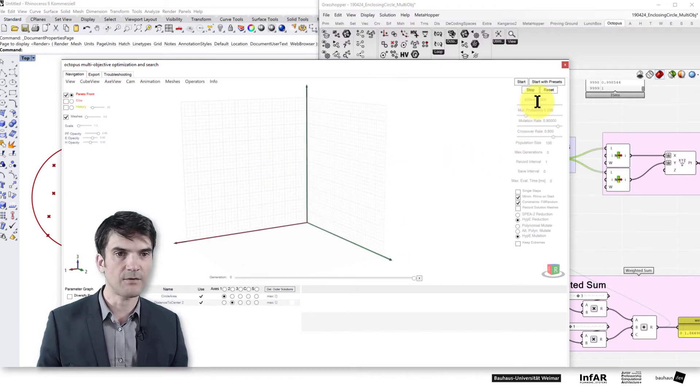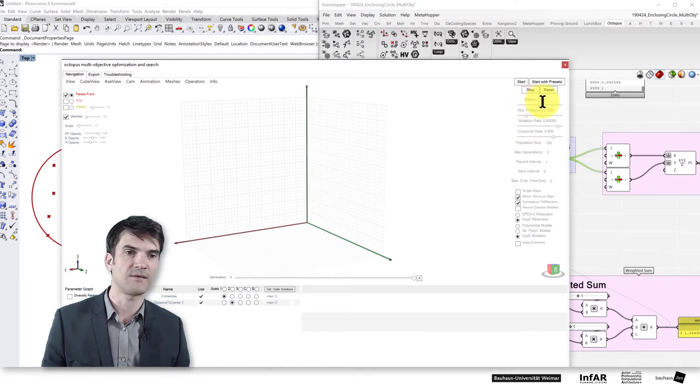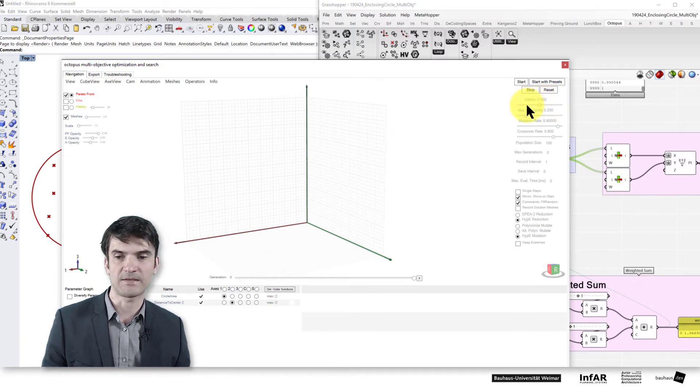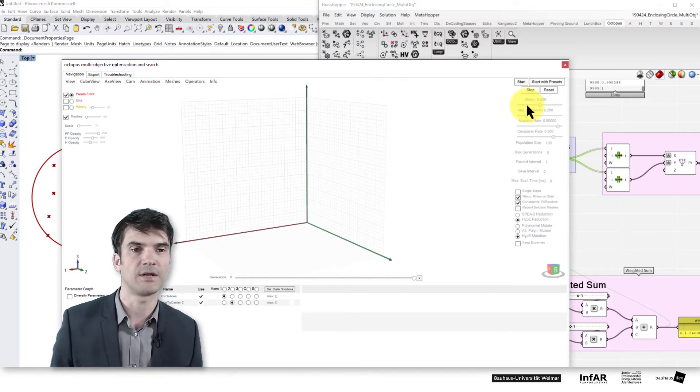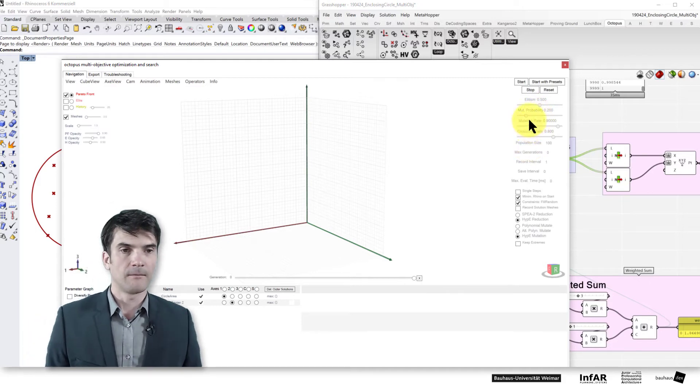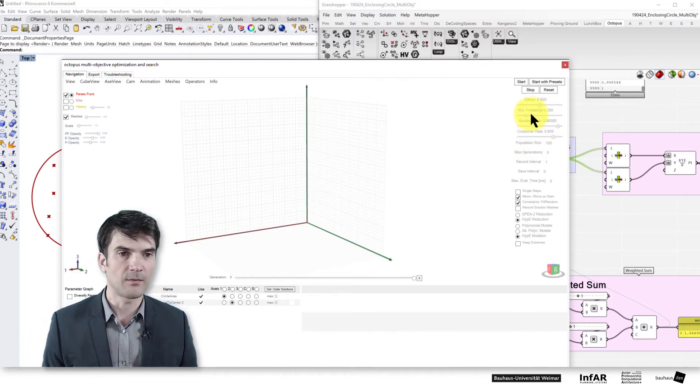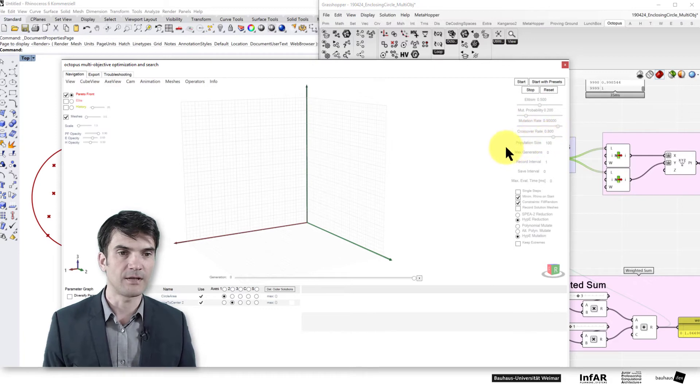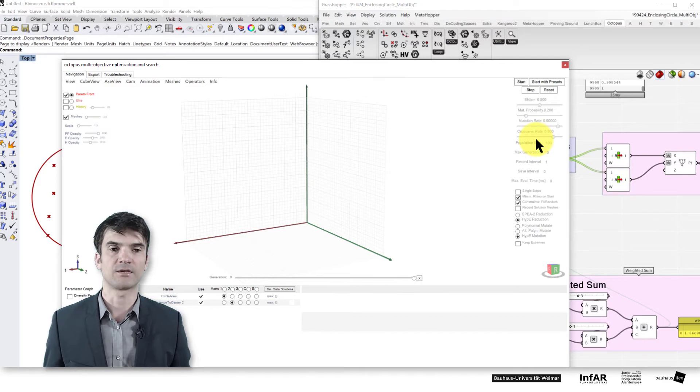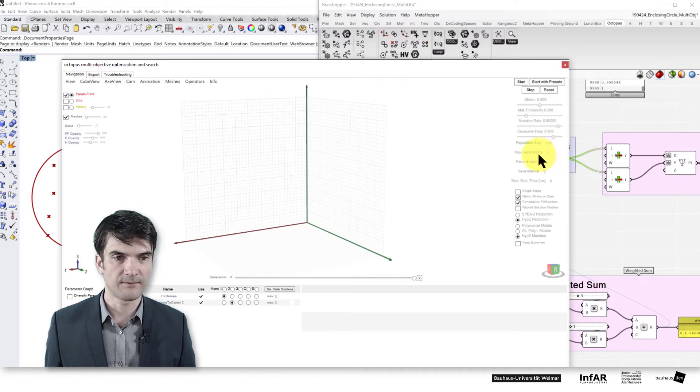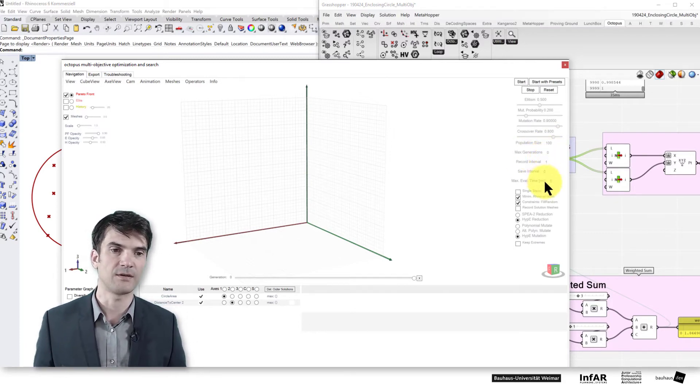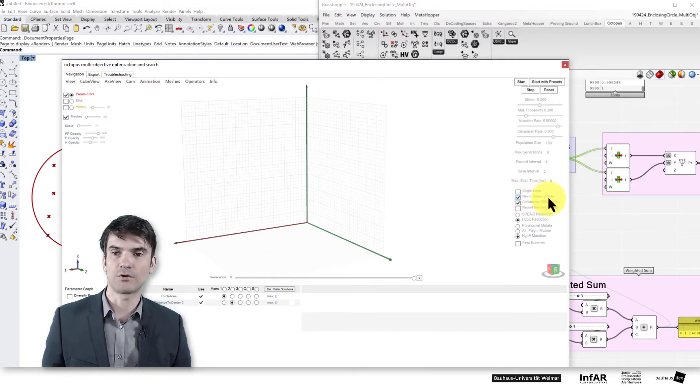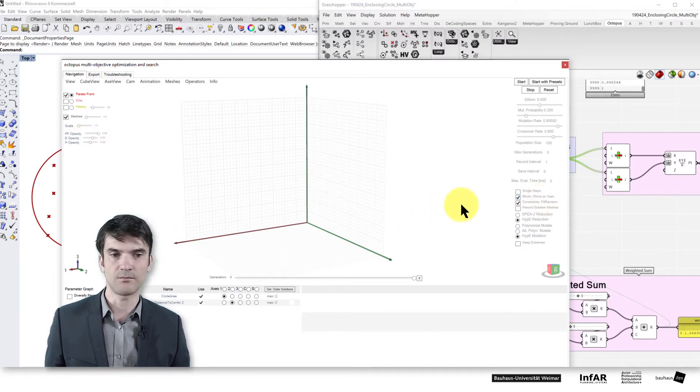On the right hand side you have the settings for the optimization itself. Elitism means that you copy the best individuals from a population to the next generation. The mutation rate and probability crossover rate - these are the aspects that you are already familiar with. The operators of the evolutionary algorithm and the population size itself. Here you see the statistics on the generations that you have run. And you can minimize the Rhino viewport to have a faster optimization because then you don't need to update the viewport.